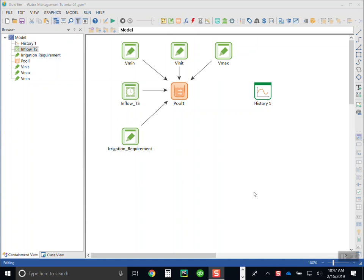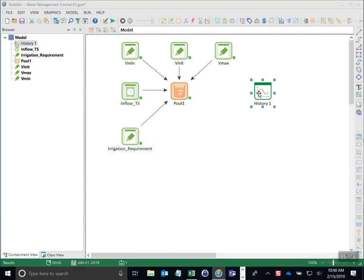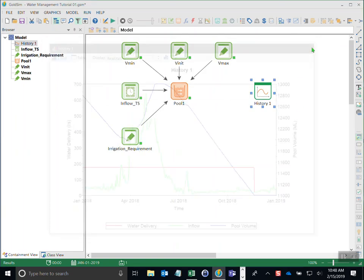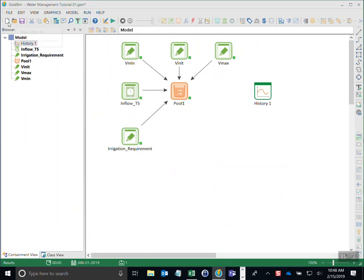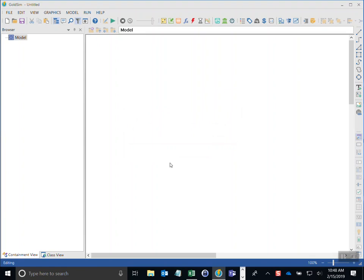In this tutorial I'm going to show you how to simulate a simple reservoir with an inflow that changes over time and also an irrigation requirement that pulls water from the reservoir. When you run this model it looks like this — this is the model we're going to create today.